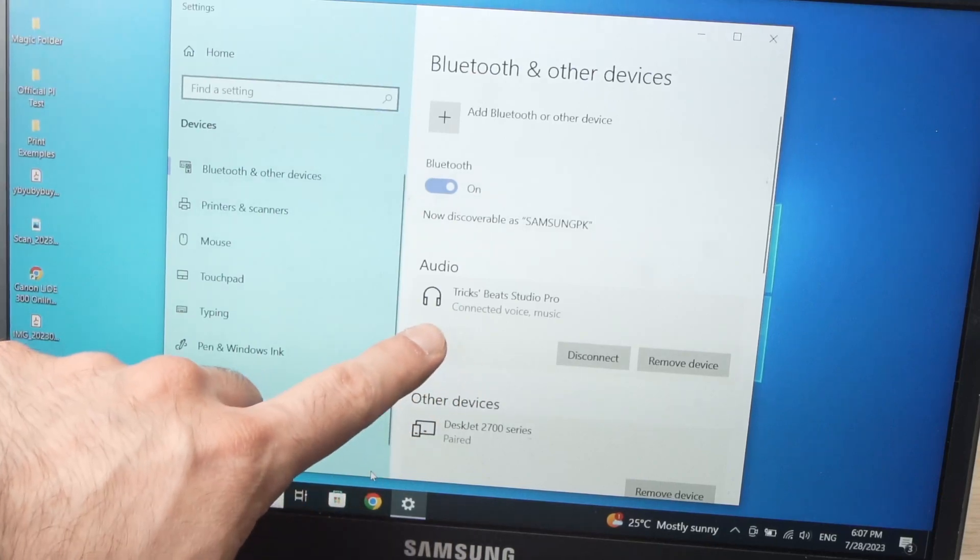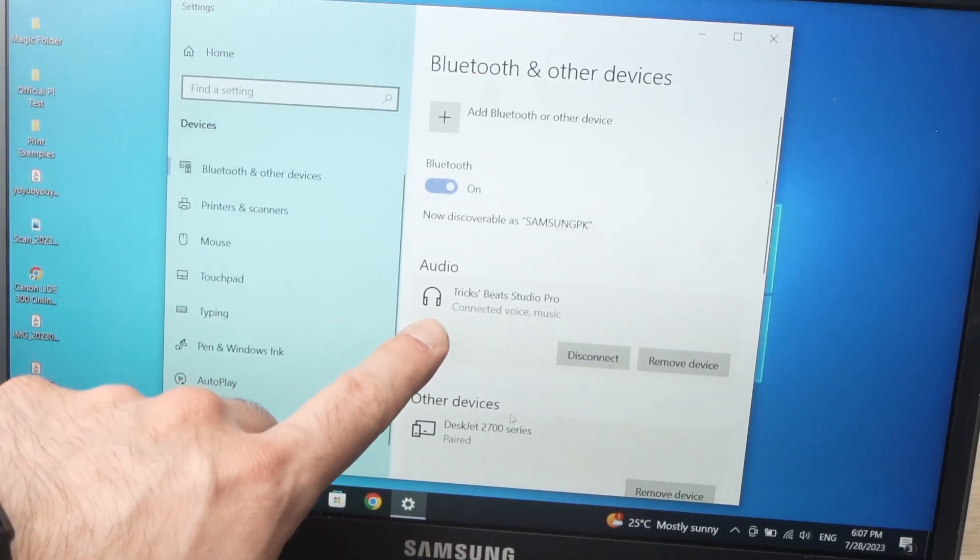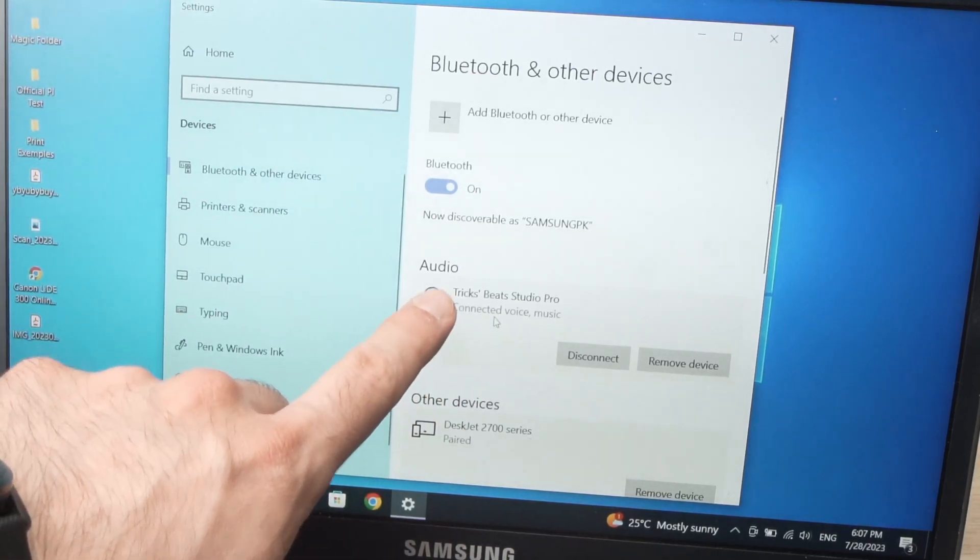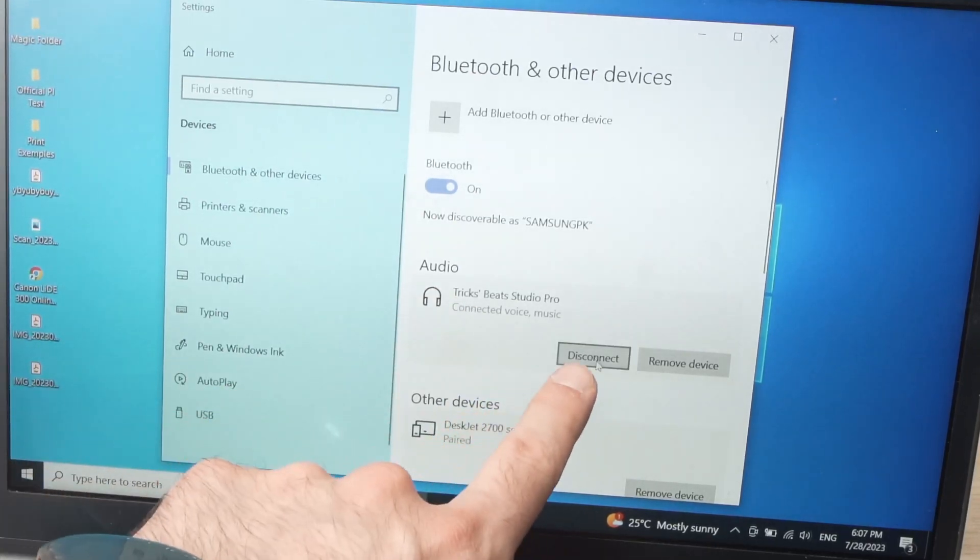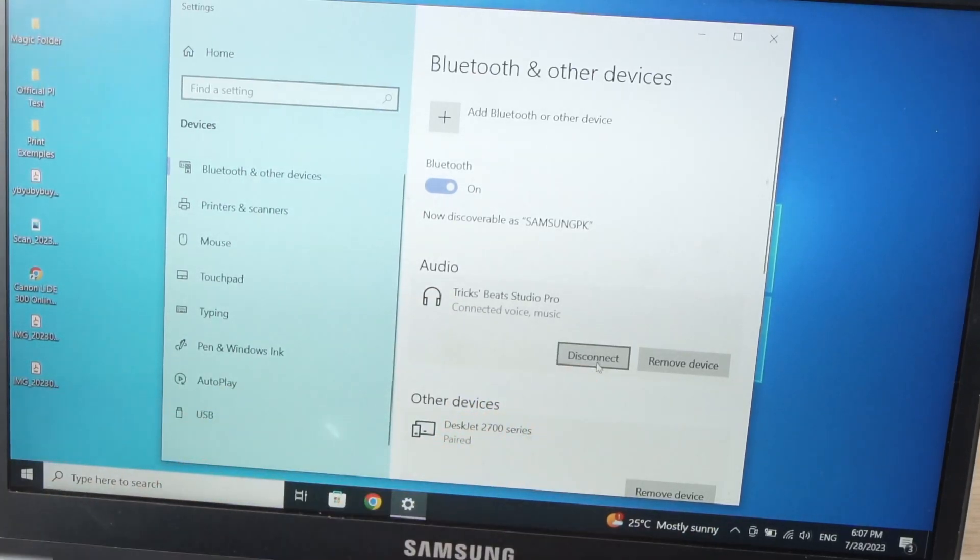And if you want to disconnect them, simply click on them and click disconnect.